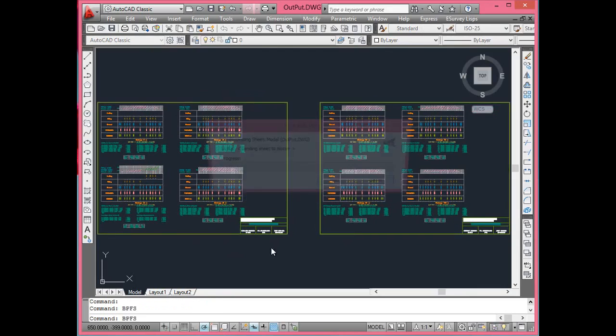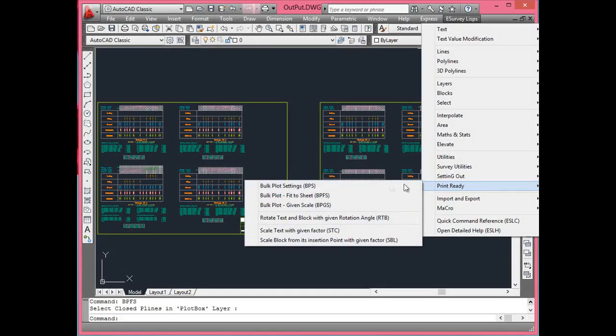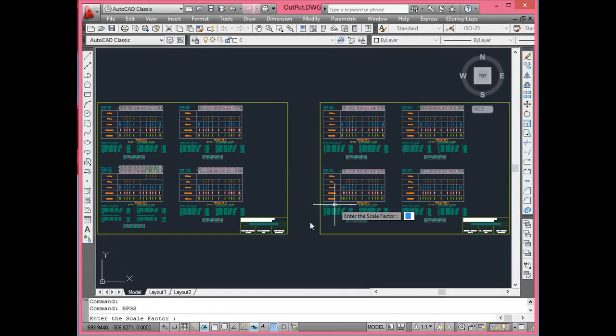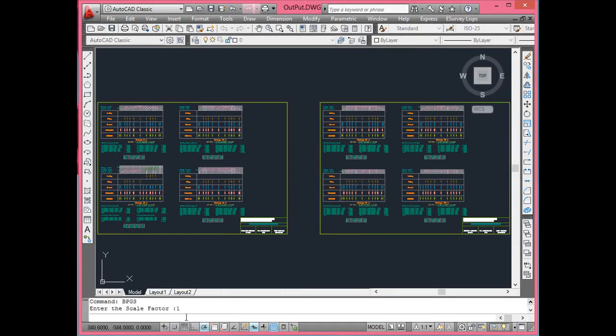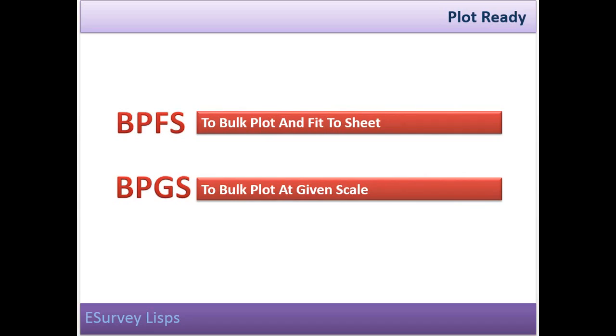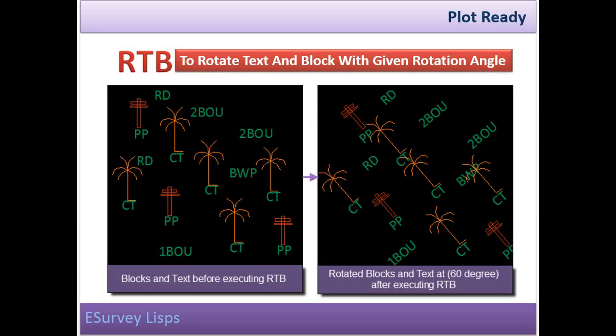Once you have set the device settings using BPS command and all the drawings in the drawing are outlined with polyline in plot box layer, you are ready to use either BPFS or BPGS command. Although both are used for printing all the drawings within the drawing file, the difference is BPGS prints all the drawings with specified scale factor whereas BPFS prints drawing with fit to scale setting.